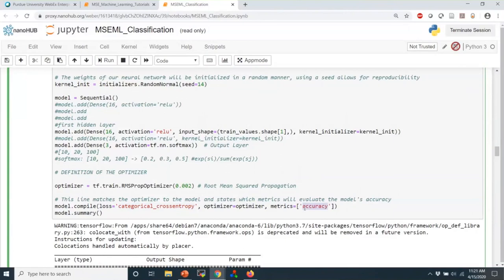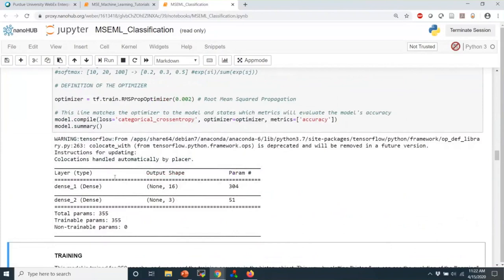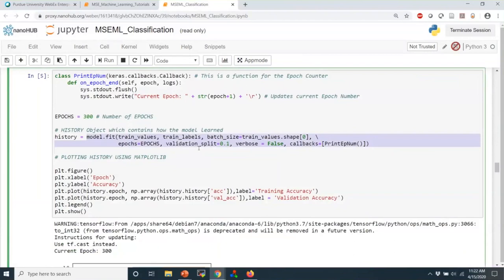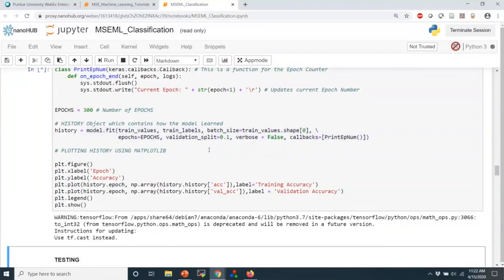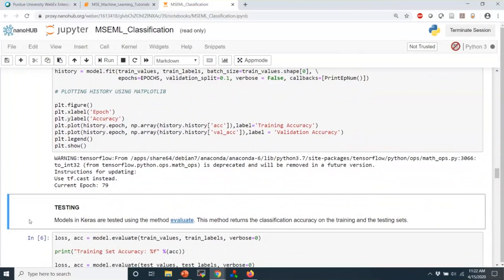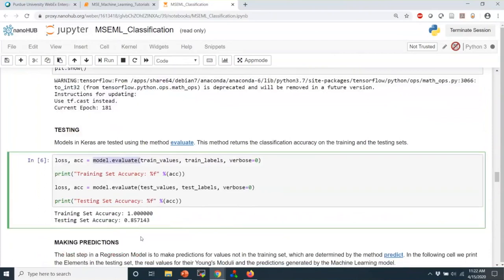The details of updating weights and biases are specified in the optimizer command — we are using the RMSProp optimizer. Let's run this cell. The model.summary command gives a nice window into what the model looks like, useful as a debugging tool. Let's go ahead and train the model using the model.fit command. The counter is going — it will take a little bit. Once we train the model, we can evaluate it using model.evaluate and make predictions using model.predict, just as we did last time, except now we're doing classification instead of regression.